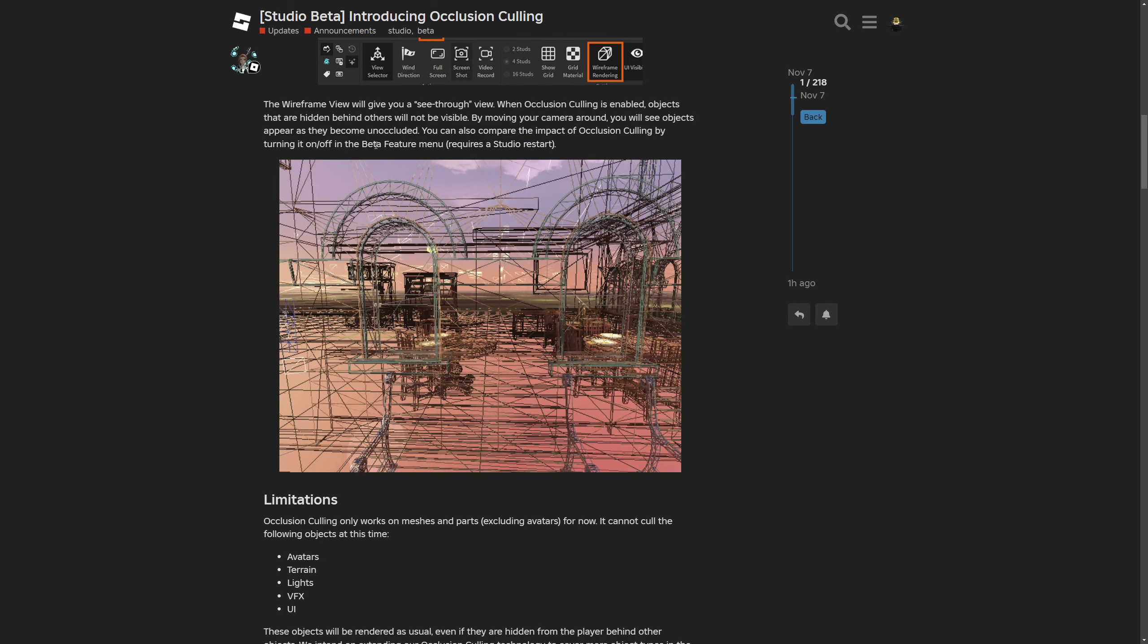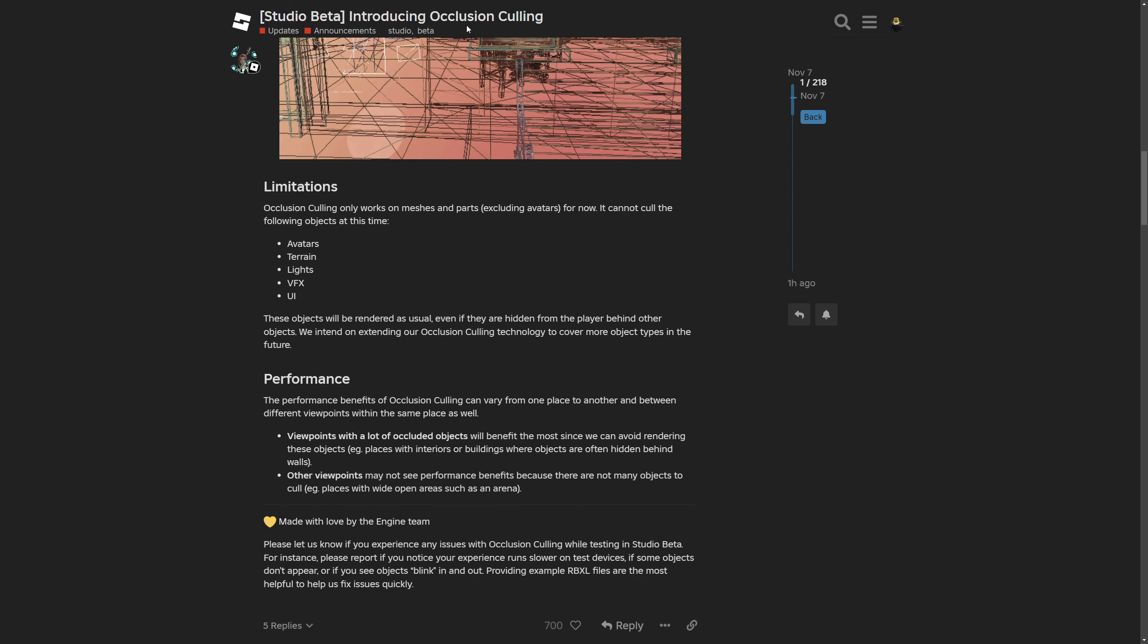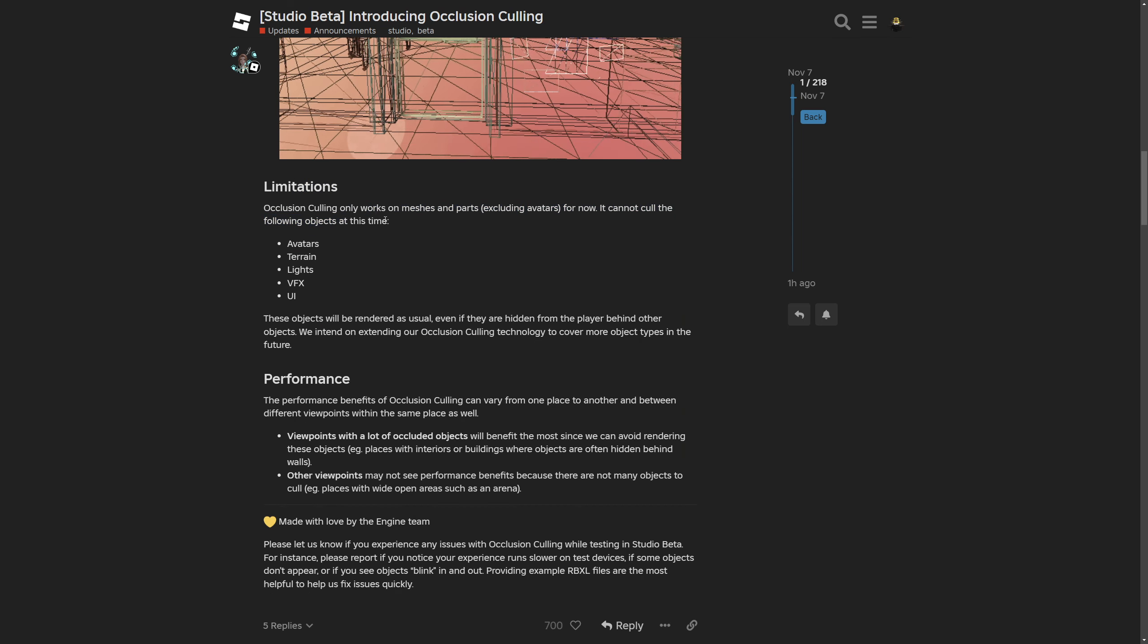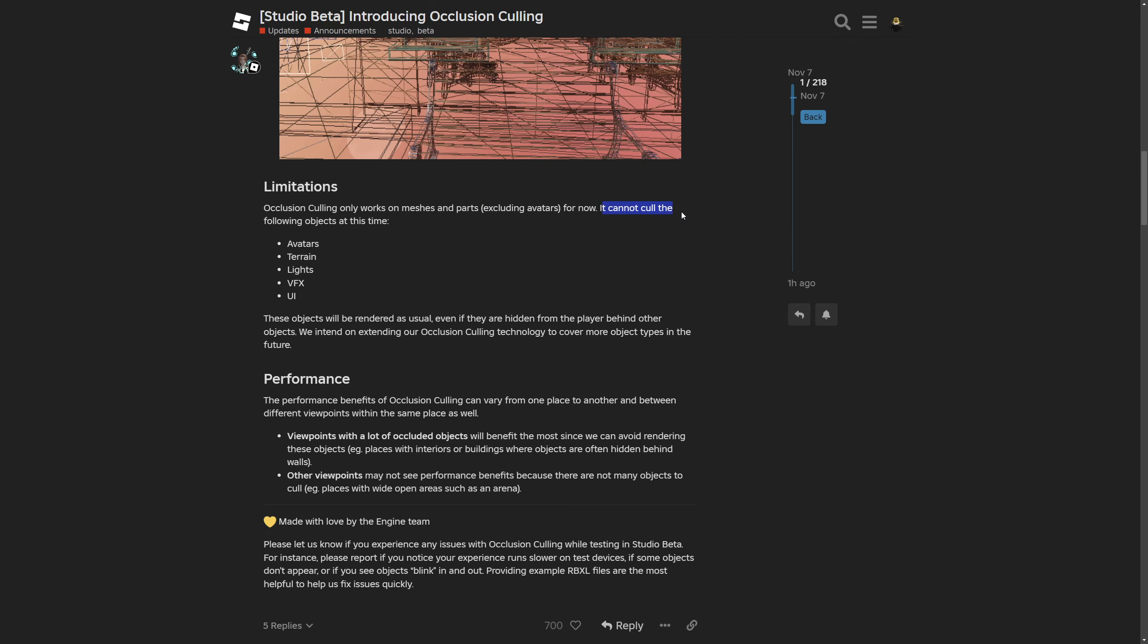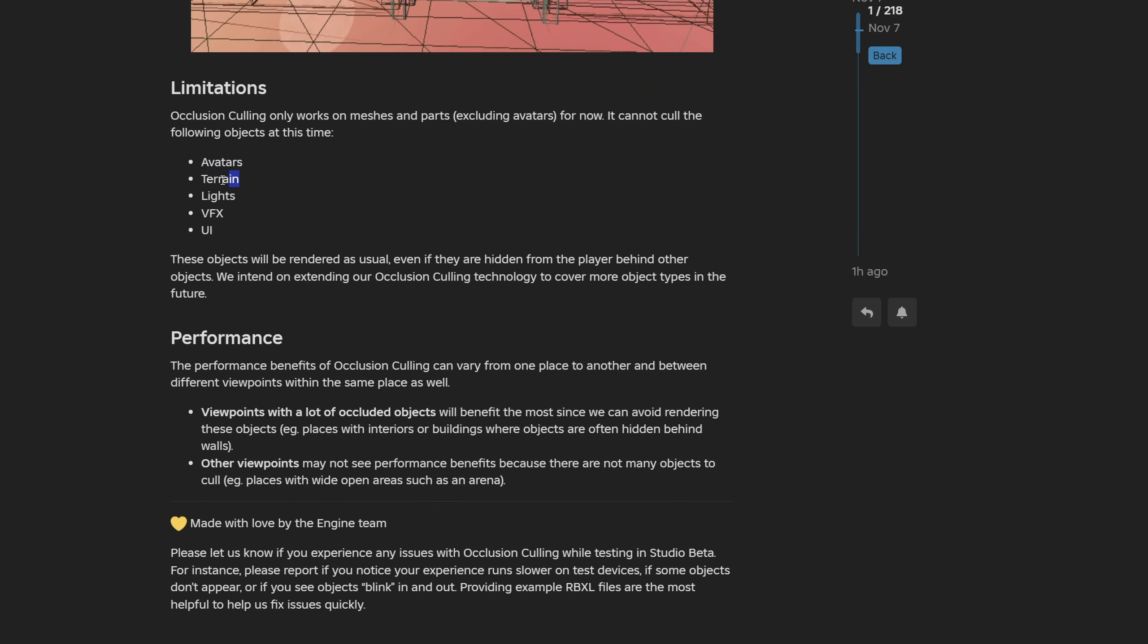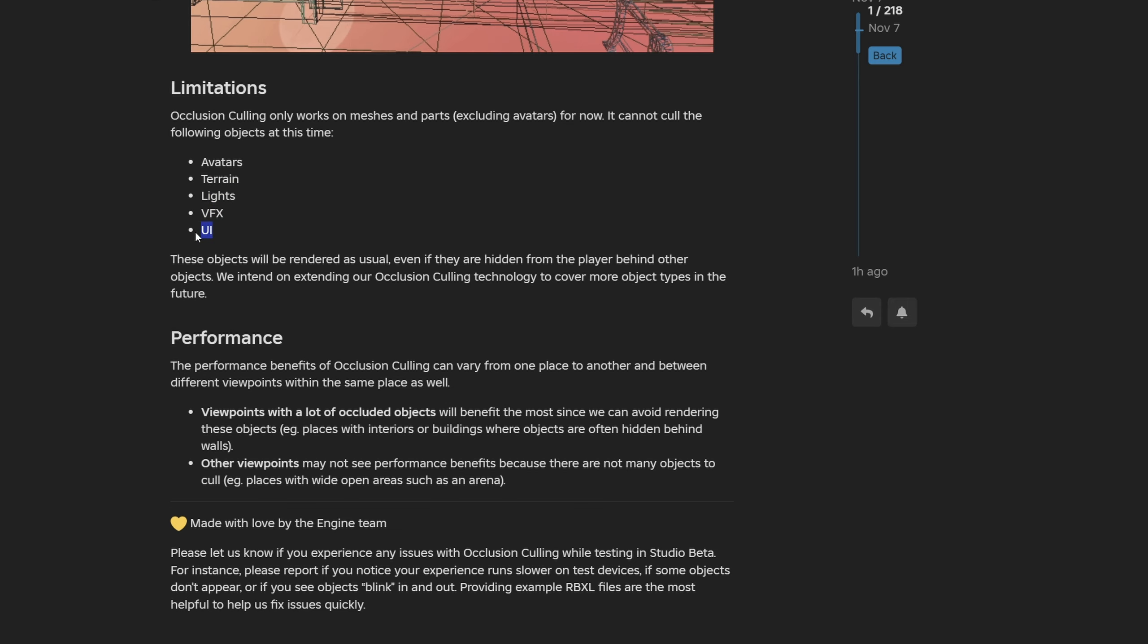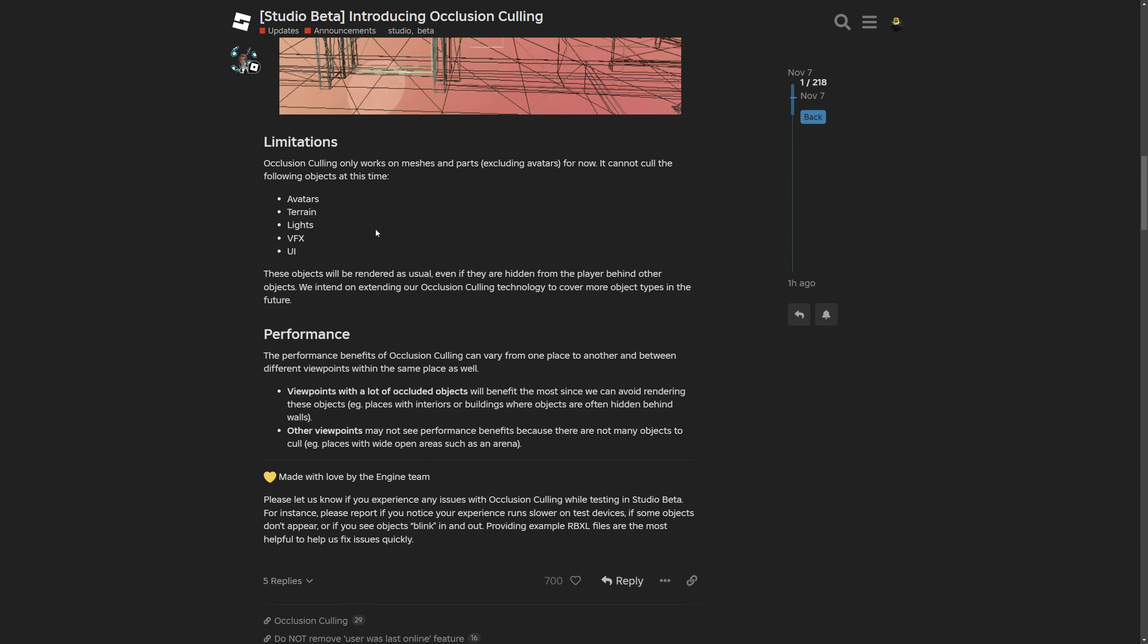Now there are some limitations with occlusion culling. Here they are saying that it only works on meshes and parts, excluding avatars for now. It cannot cull the following objects at this time: avatars, terrain, lights, VFX, and user interface. Avatars is pretty self-explanatory.